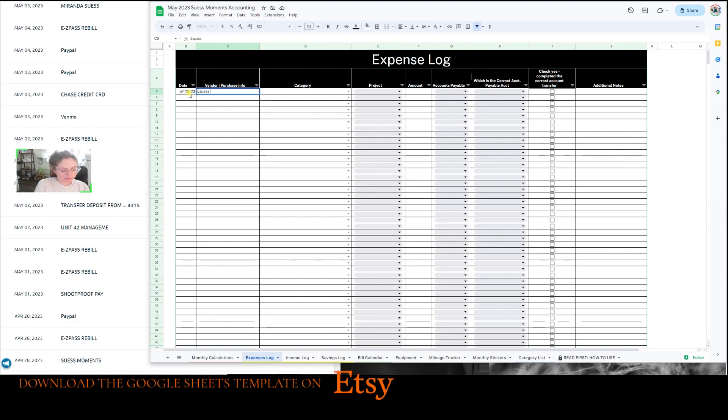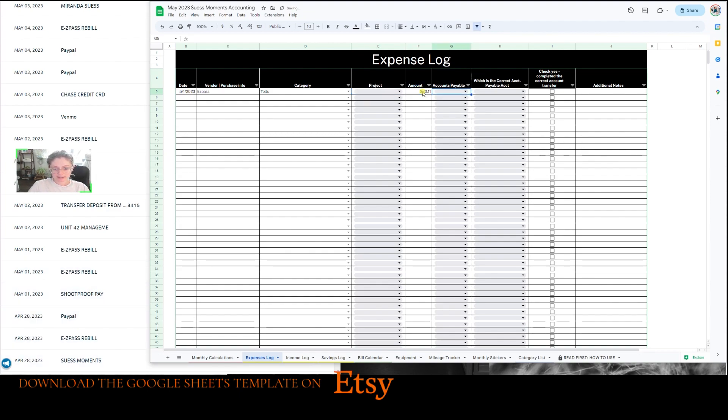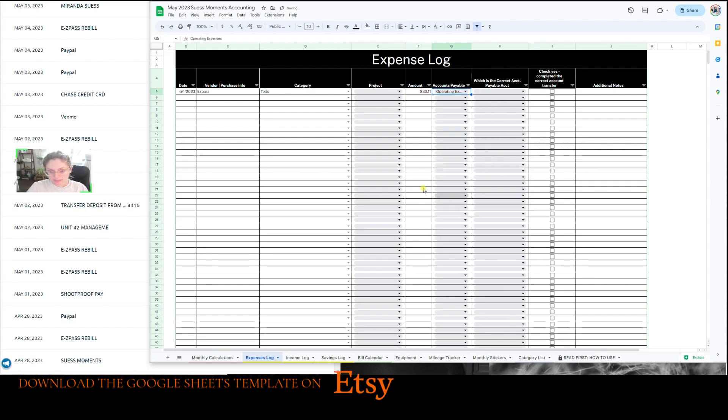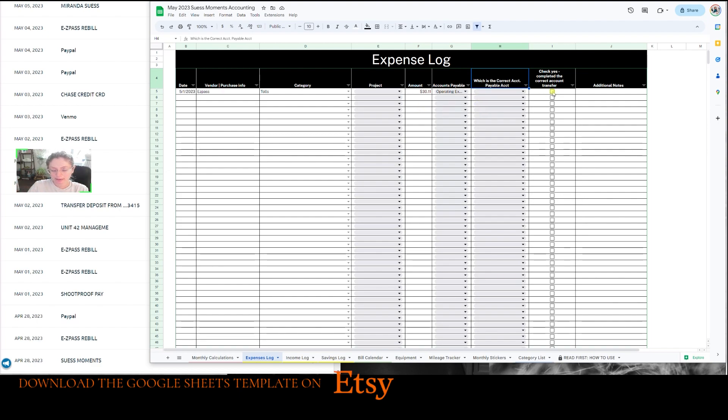And I'm going to put EasyPass, I'm going to put tolls as my category. And then the project, we don't know yet, but the amount was and what paid it was Capital One expenses. And we're going to find out later what was the correct account to pay this. And if it's not operating expenses, say it's my personal banking account because it was a personal drive that I took, then I would transfer the money from my personal banking account to my operating expenses account and then check this once I've done that task.